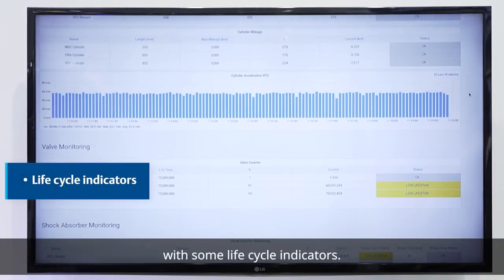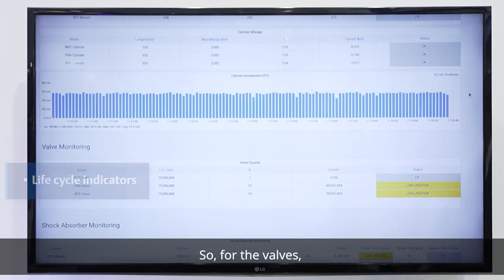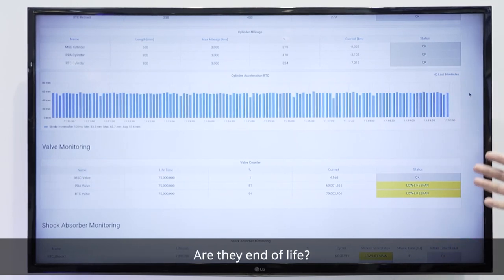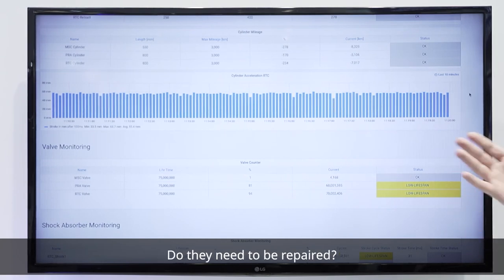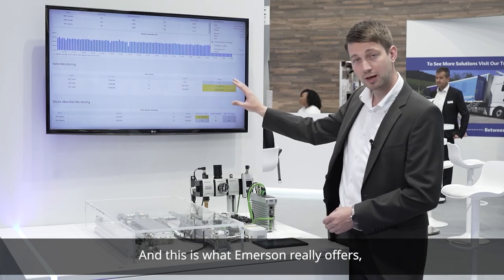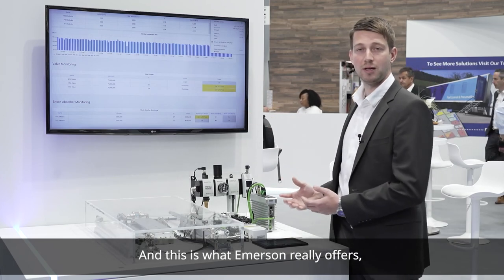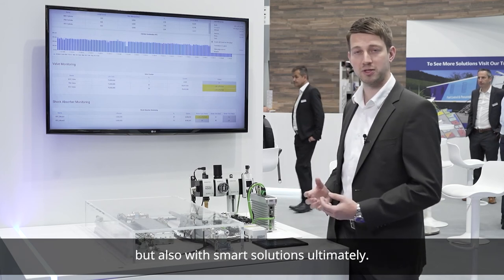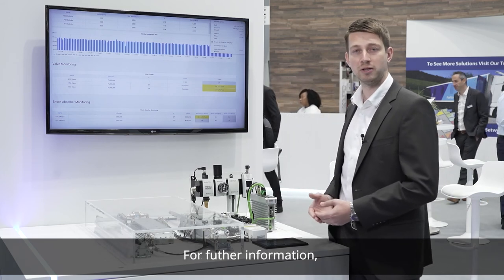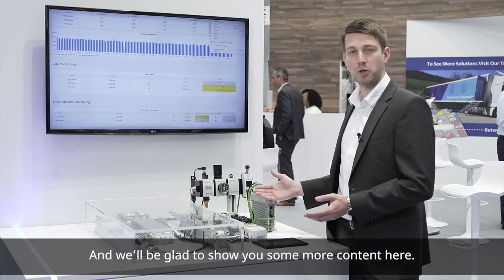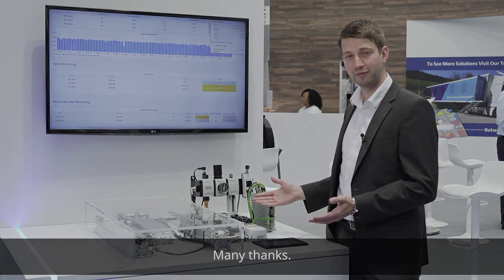Ultimately we end up here with some life cycle indicators. For the valves, how many times have they been switched? Are they end of life? Do we need to do something? Do they need to be repaired? All these things can ultimately be found within our solutions here, and this is what we really offer — a comprehensive portfolio with smart products but also with smart solutions. For further information, please reach out to our website and we will be glad to show you more content. Many thanks.